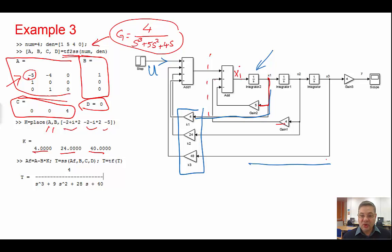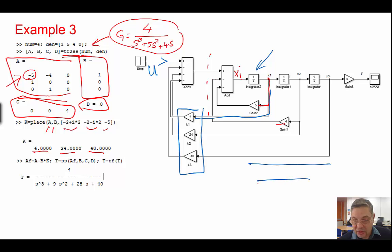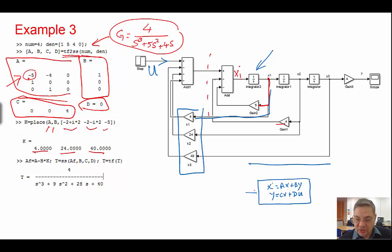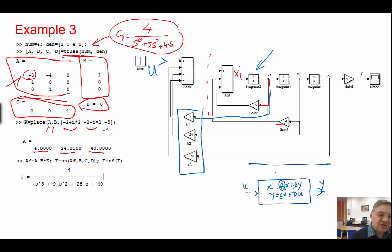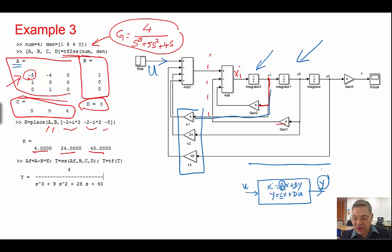So what do we need to do? In Simulink, there is a state space block. The problem with that state space block is it implements X-dot equals AX plus BU and Y equals CX plus DU — input is U and output is Y. If you enter the matrices in that block, it's simpler than constructing everything with integrators. However, the output will be Y.